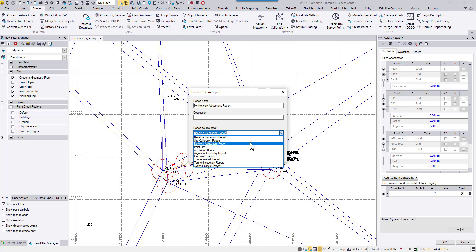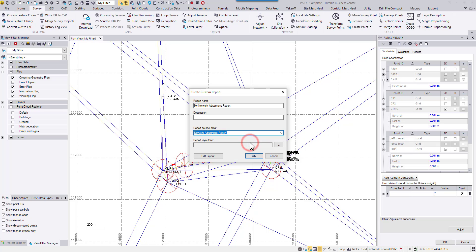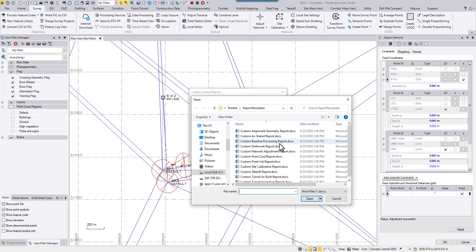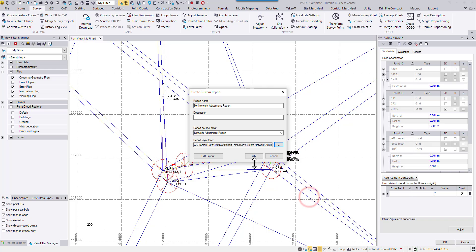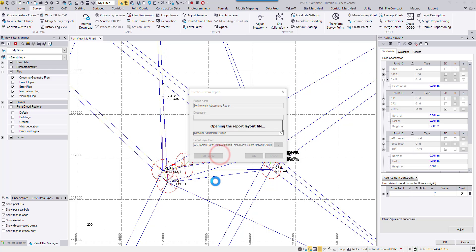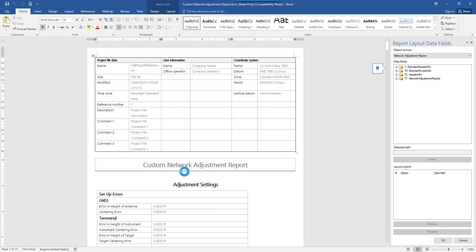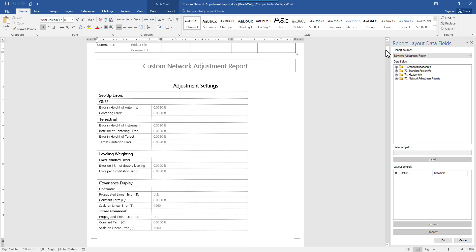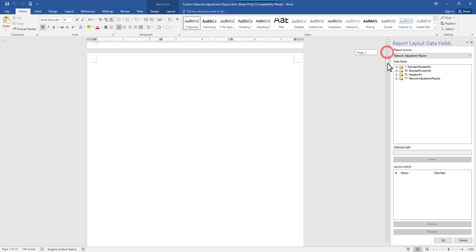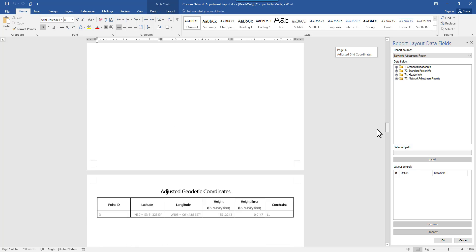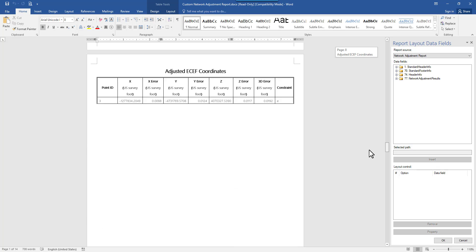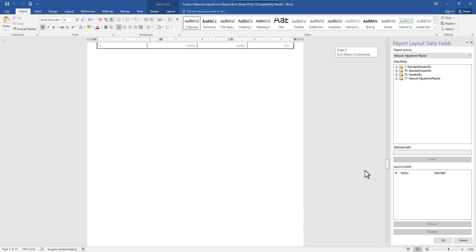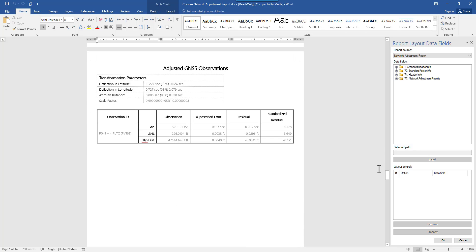Then I'm going to hit browse button and choose the existing template custom network adjustment report. The next thing is to edit the layout and then eventually replace the current report layout file. So let's edit the layout. In this report, you will see all these tables showing up. I'm going to jump right into the table I want to edit.